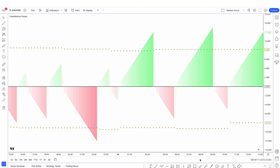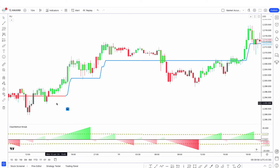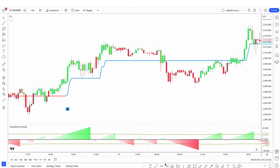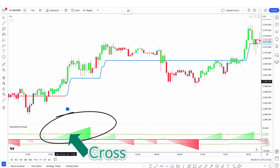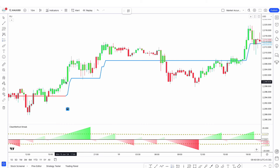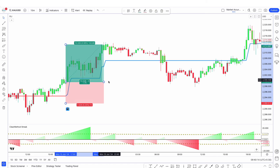Now I'm going to show you buy and sell examples with both indicators on the chart. First, see the Follow Line indicator — the line changes from red to blue and is below the market price. Now see the second indicator — the green streak count crosses the Time Array longs. So here we enter the buy position from this green candle, and you can see this trade goes into profit.